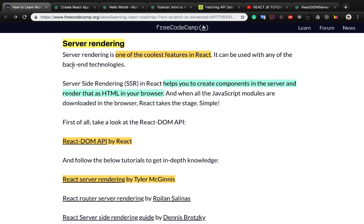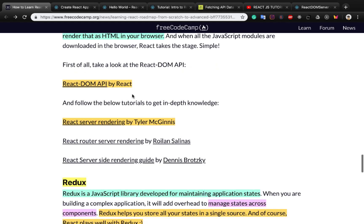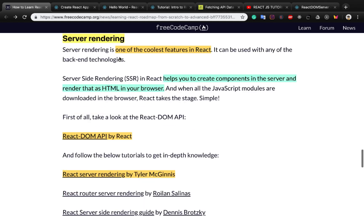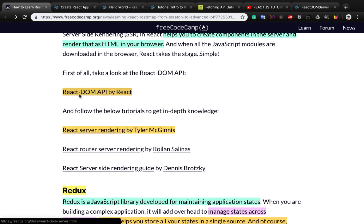Server-side rendering is one of the coolest features in React. It can be used with any back-end technology and it helps you to create components on the server and render them as HTML in your browser. The best tutorial for server-side rendering is also on reactjs.org, the official React website, available at this link.